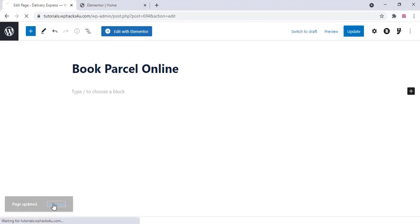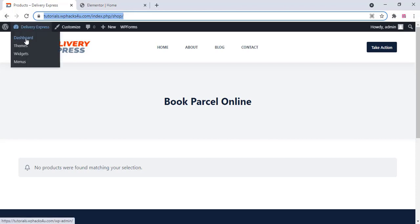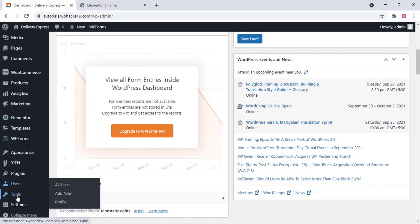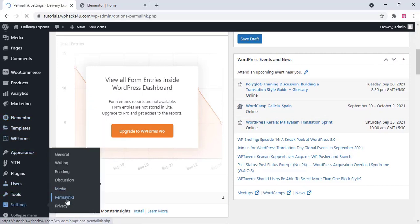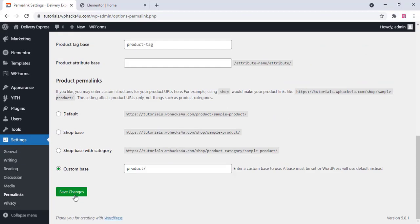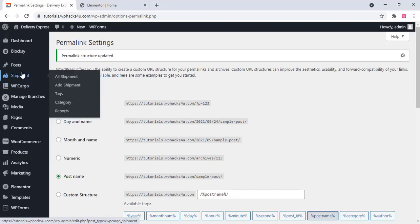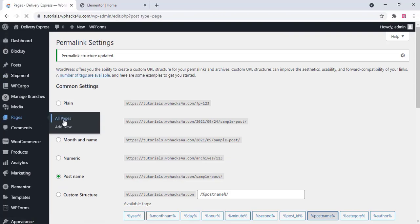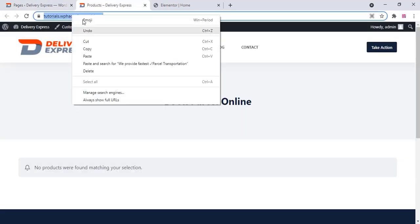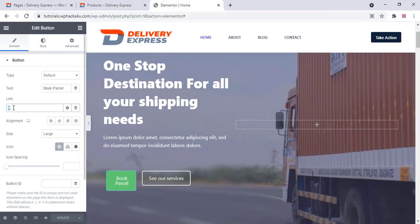Click on view page and you will see the URL contains 'index'. To fix this, go to Settings, then Permalinks, select Post Name, and click save changes. Now go back to the pages section and open the edited page — the URL will now be clean and correct. Copy that URL and paste it into the button link section, then click update.